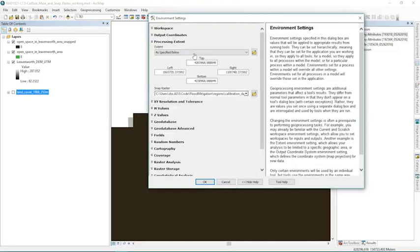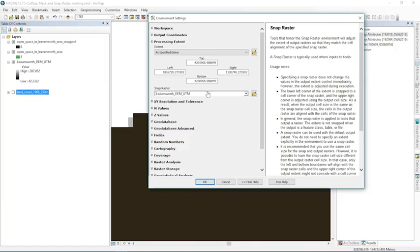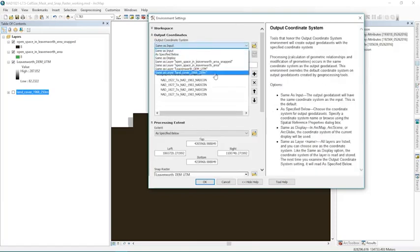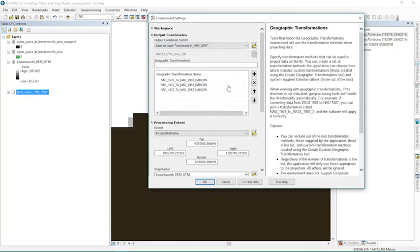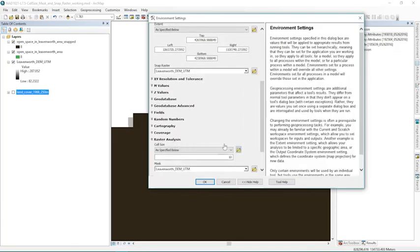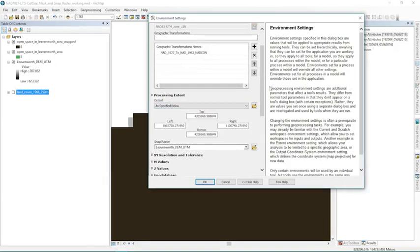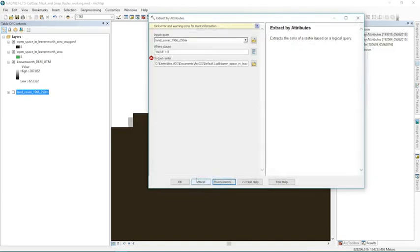So I'm going to run this again and I'm going to set my environment settings. So I have my processing extent as specified below. I have my snap raster set to the digital elevation model. And then I'm going to set my output coordinate system to the digital elevation model. Remove these extras that accumulated while I was trying alternatives. And then I'm just going to make sure that my raster analysis is still set. OK, now with the snap raster and the output coordinate system set to the same as the layer that I ultimately want to align with, as well as the processing extent not necessary but again speeds it up, and then my cell size set and my mask, I should get what I wanted here.